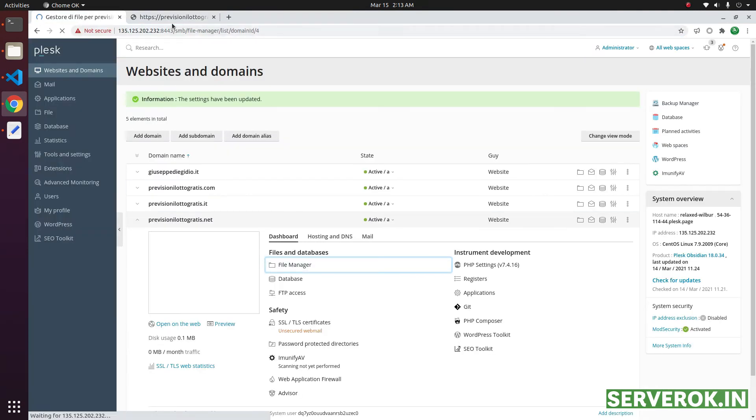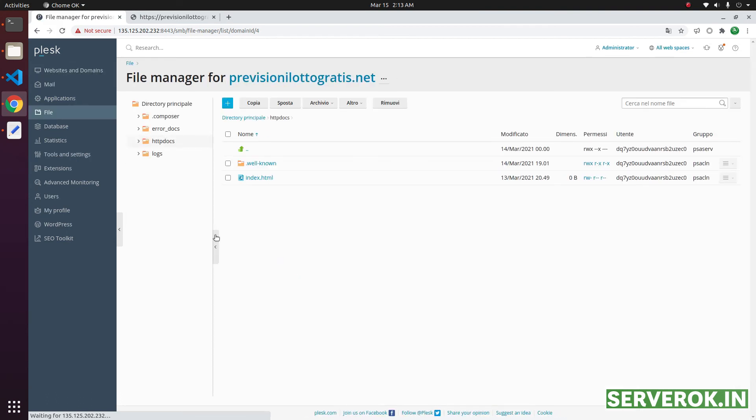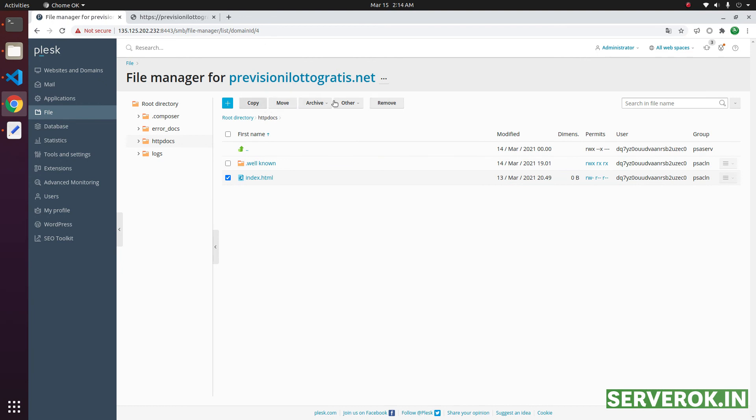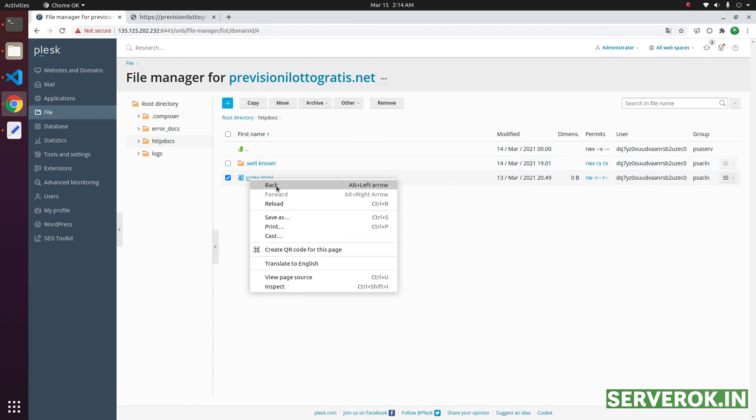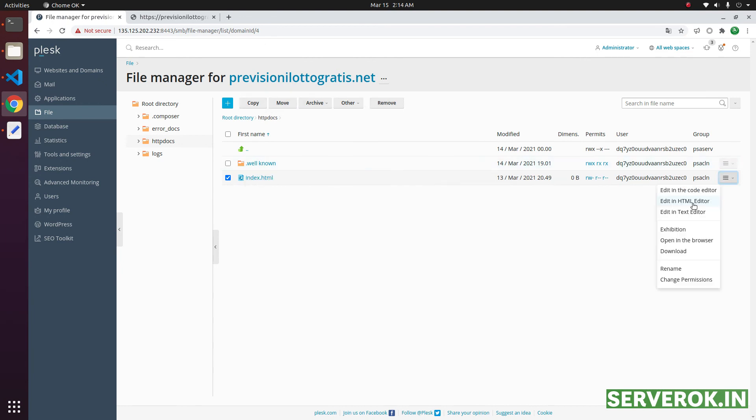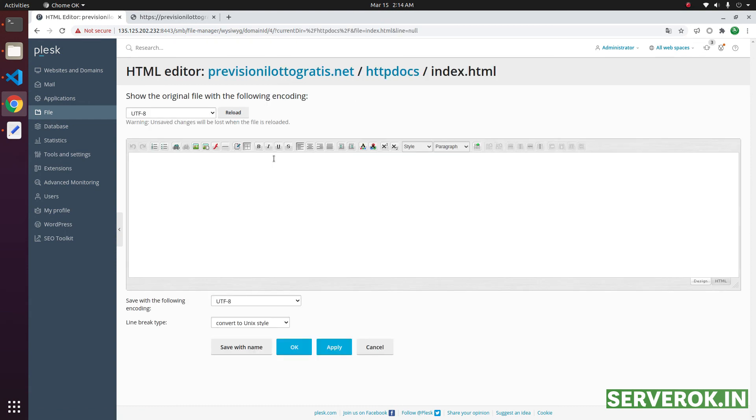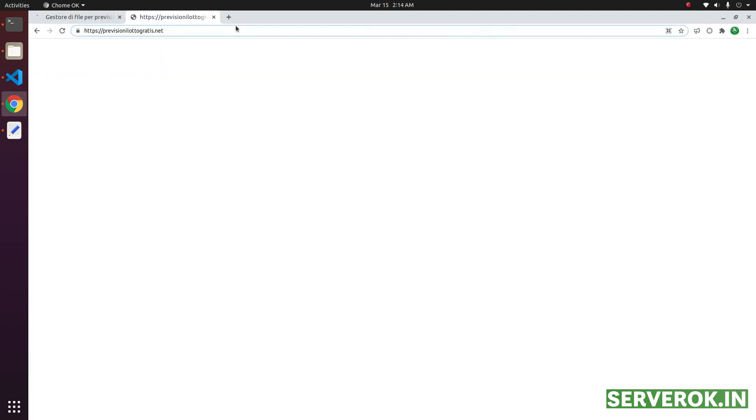Since the site is showing blank, this is a blank page. That is why it is not showing anything. Let us try to edit this file. Edit in HTML editor. Let us put some text here. Welcome. Click OK. And let us refresh this page.